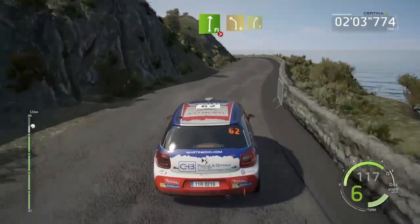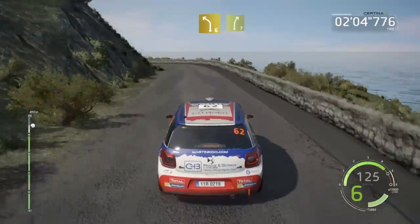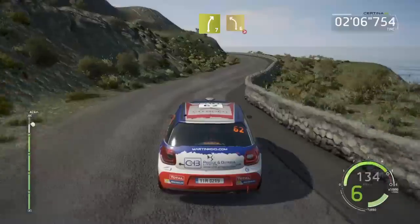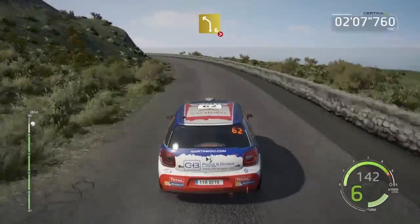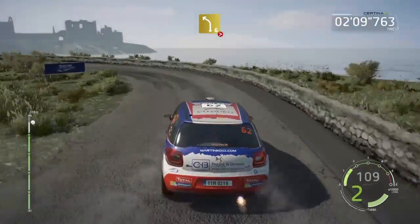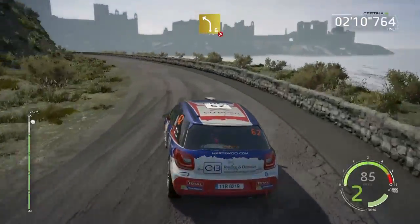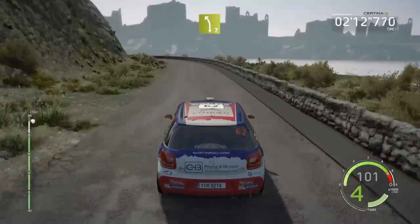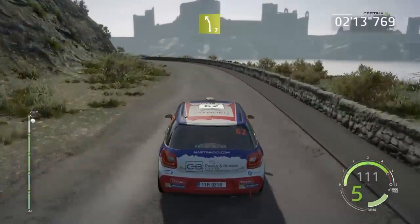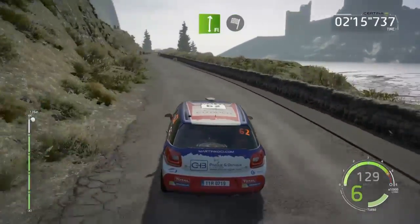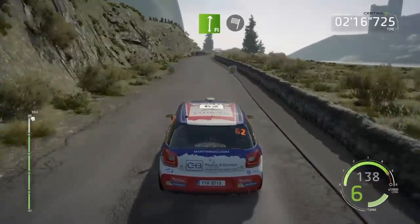And right six, short, and right six, short, and right six, short, and right seven, and left six, short, tightens four, cut, open, 13. Left seven, 15, flat right, and finished.